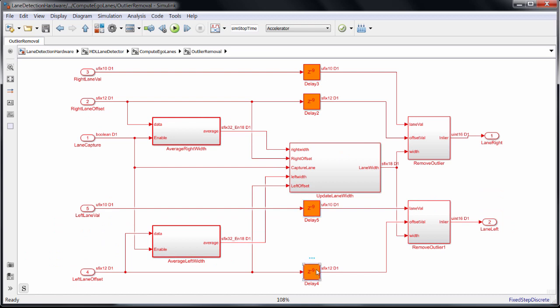So these nine delay blocks are here to synchronize these parallel paths. Again, HDL Coder can balance parallel paths if it inserts delays, but it's good practice to simulate them first.